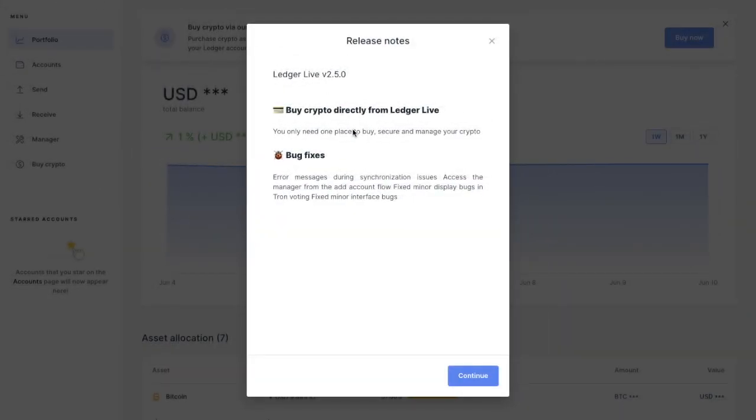So now we've successfully updated and relaunched, you'll see some release notes in relation to the latest updates. So as you can see here, we're on Ledger Live version 2.5.0. And now you can buy crypto directly from Ledger Live. And there's also some bug fixes in here too.